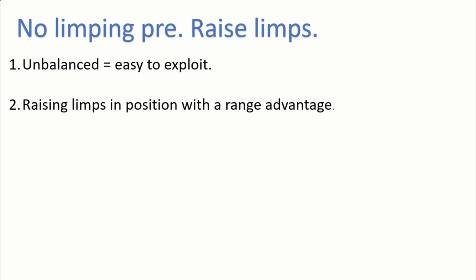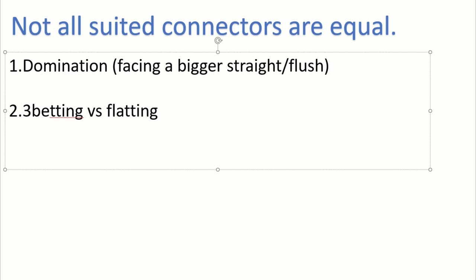The next tip I would have is to stop playing all your suited connectors preflop. Many players in the past used to argue that calling or flatting preflop is right because of how they lose a small amount if they flop nothing and win a big pot if they flop a big straight or flush draw. However...